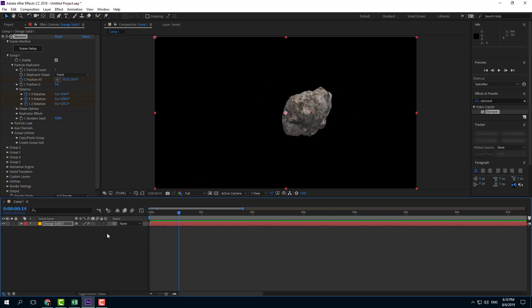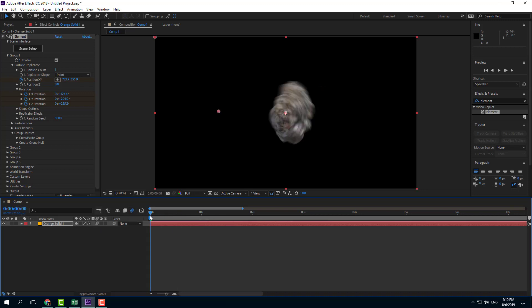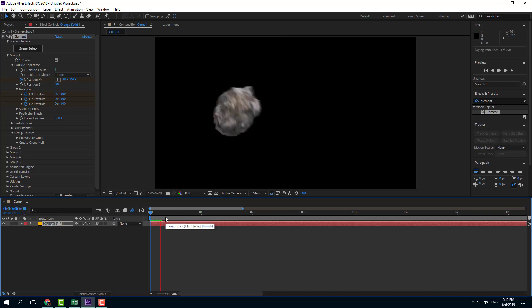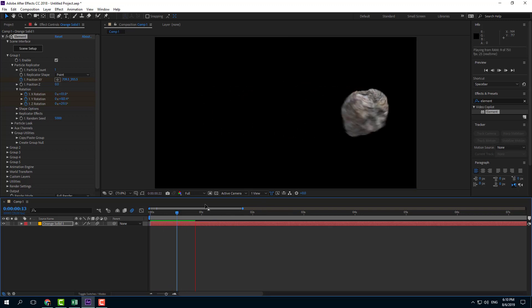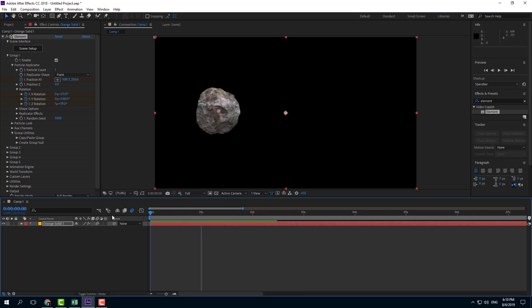You can enable motion blur by clicking on the motion blur button here and enabling it. Now you can see the motion blur effect comes into play and it looks much more realistic.